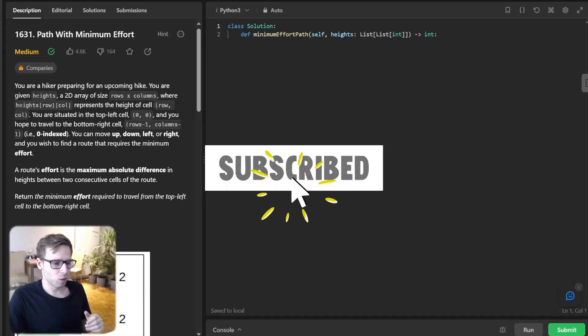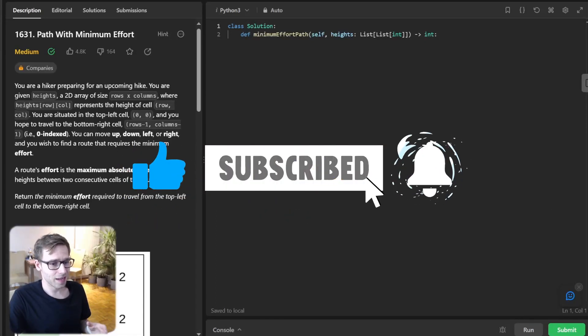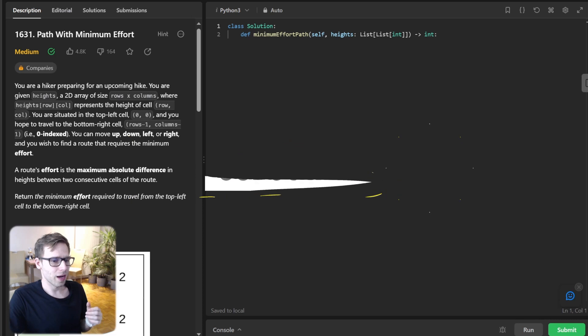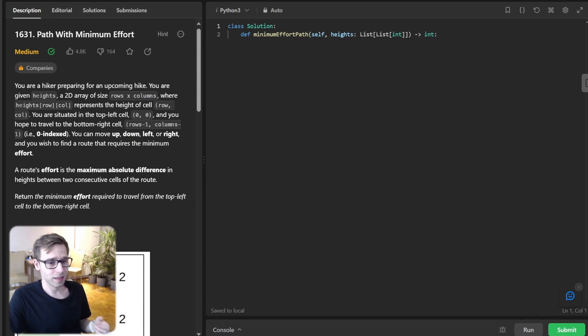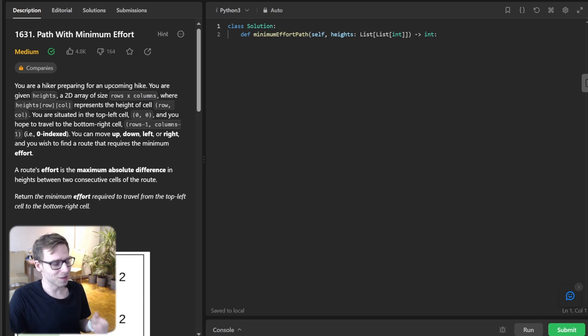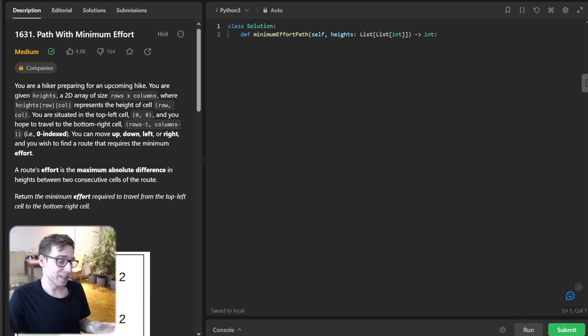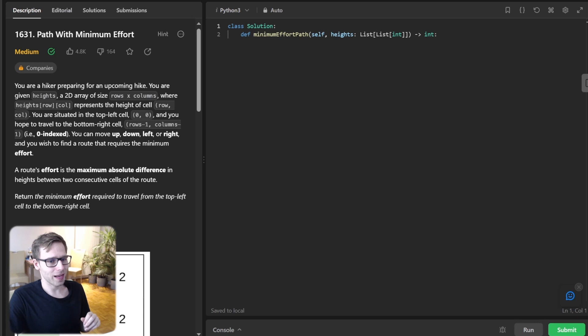Hello everyone, welcome back, here is Van Amsen and today we are diving deep into a fascinating problem from LeetCode that's a perfect playground for algorithm enthusiasts. The problem is called Path with Minimum Effort and it's a fantastic way to understand Dijkstra's algorithm in a grid setting.